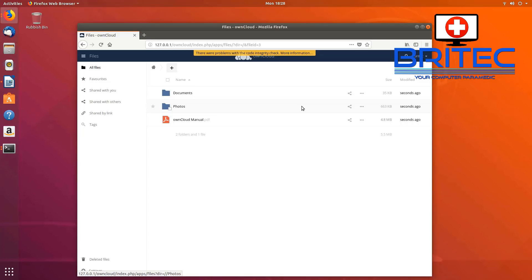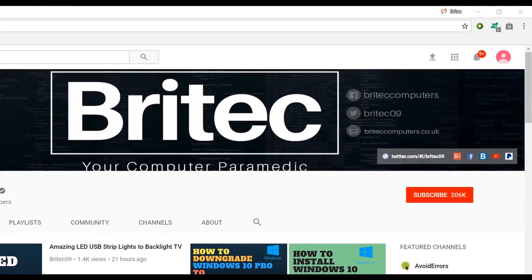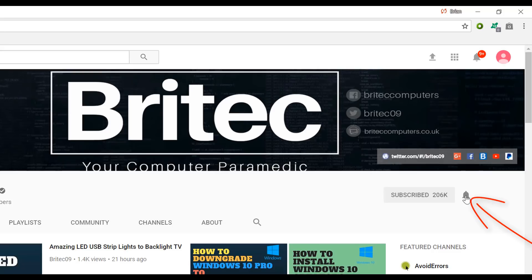Basically that's it — you've got all your own data stored on your own cloud server on that little mini PC. Pretty awesome — you can share it too. My name is Brian from brightechcomputers.co.uk, thanks for watching. If you haven't subscribed yet, hit the big red subscribe button on my YouTube channel and the bell notification button to be notified when we upload new videos.